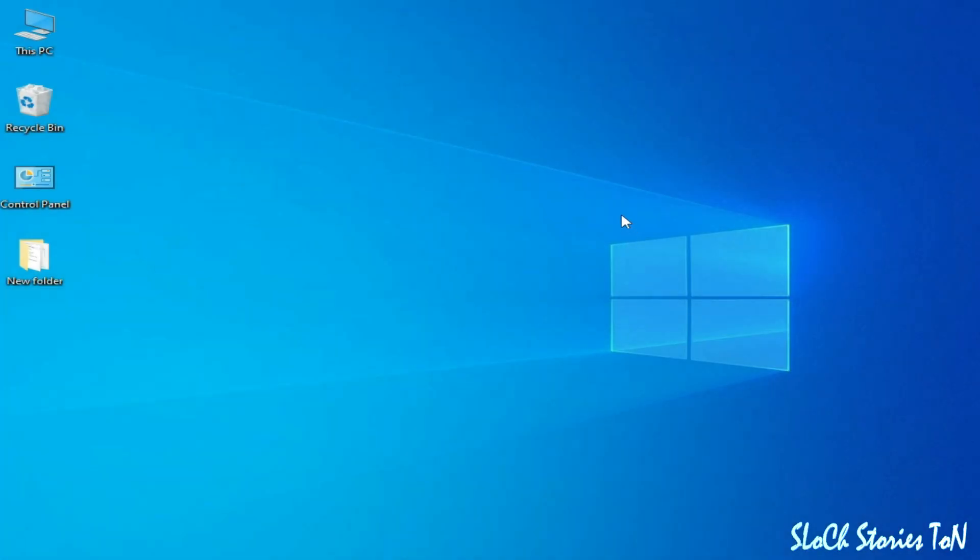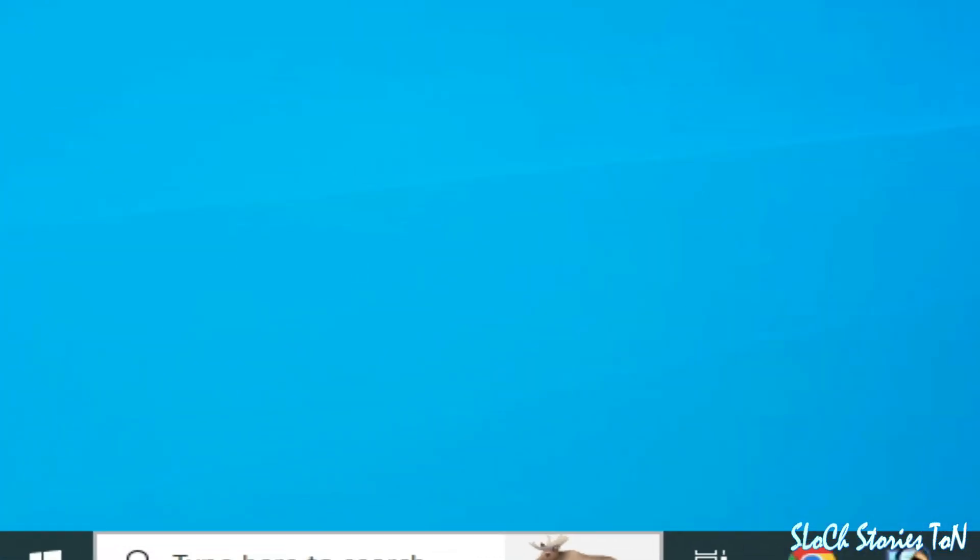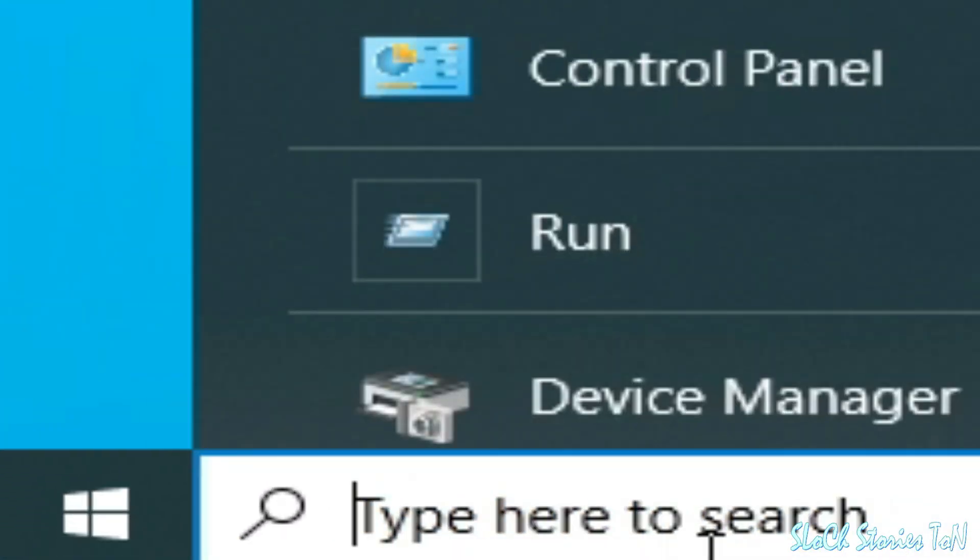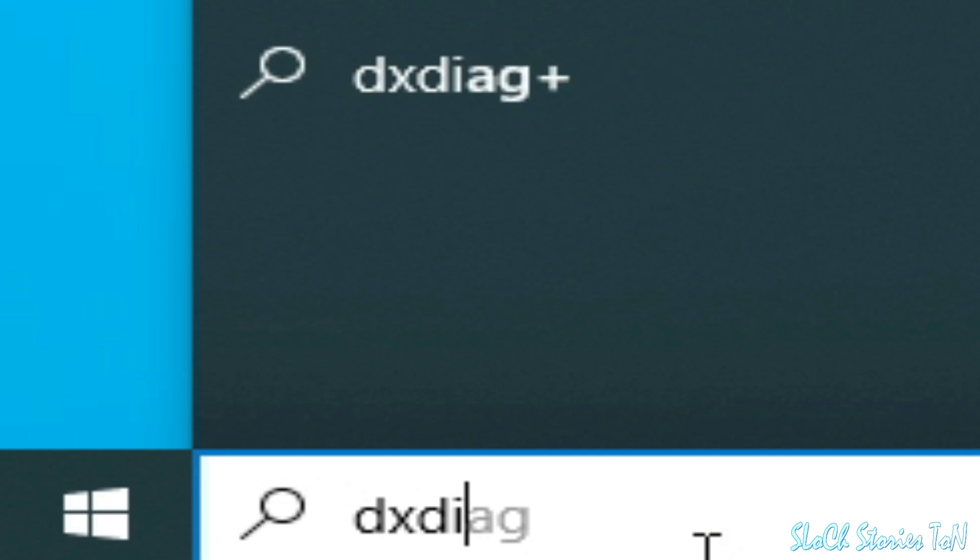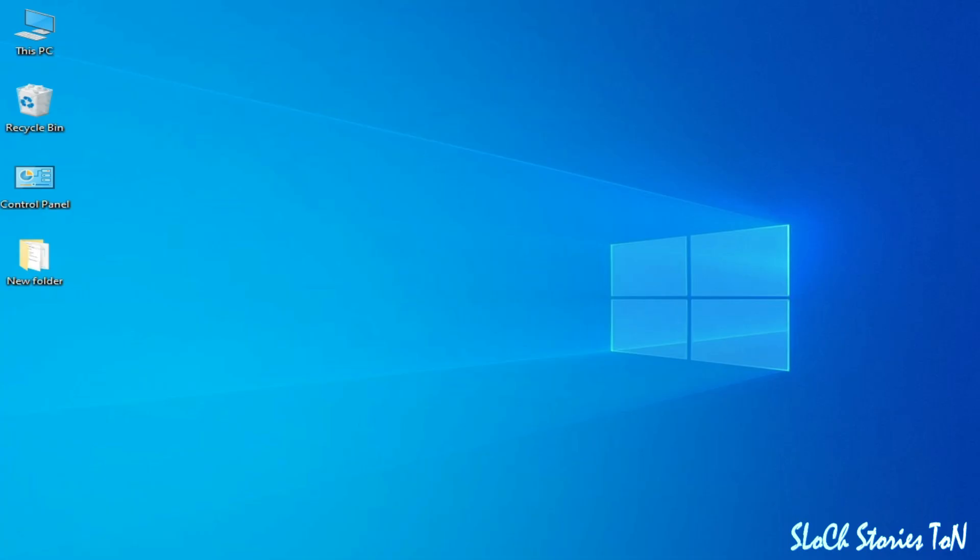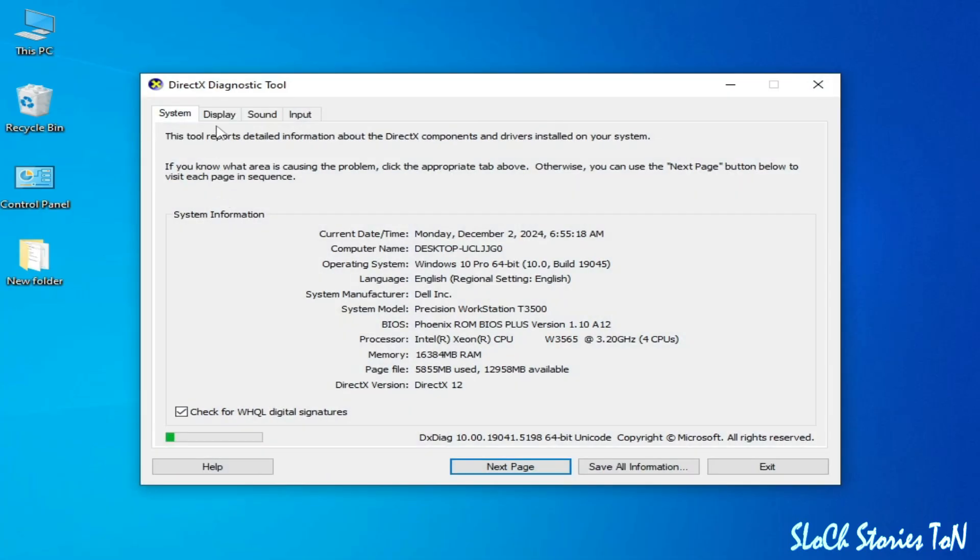Solution number one: Go to the search bar on Windows and type here dxdiag, then press enter. Now go to display. Over here you can see I have DirectX version 12 in my Windows already installed.